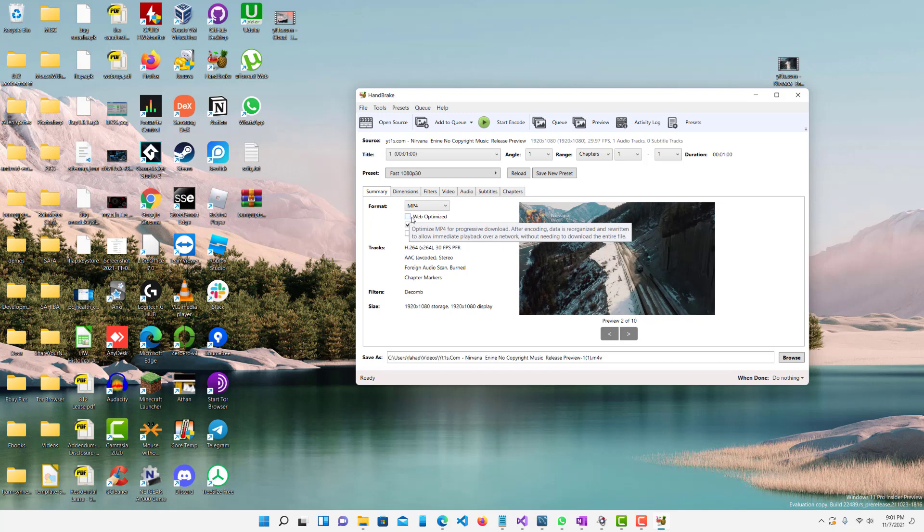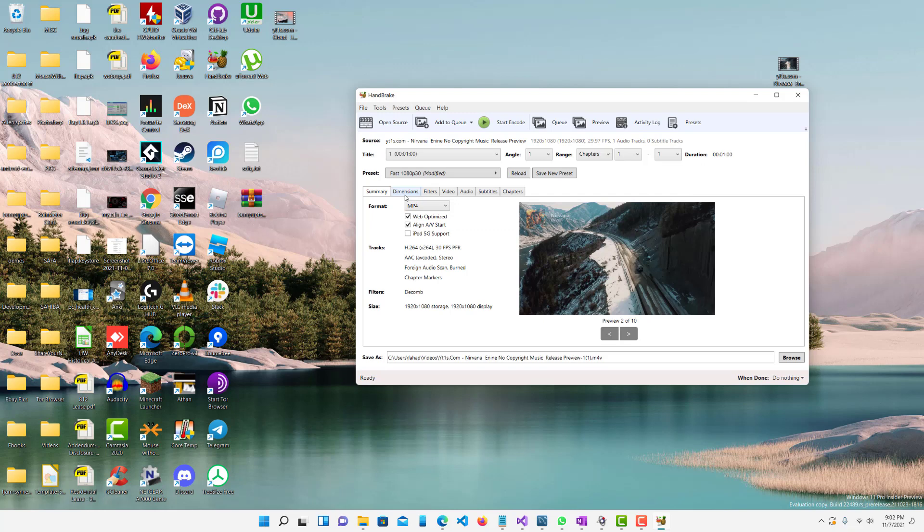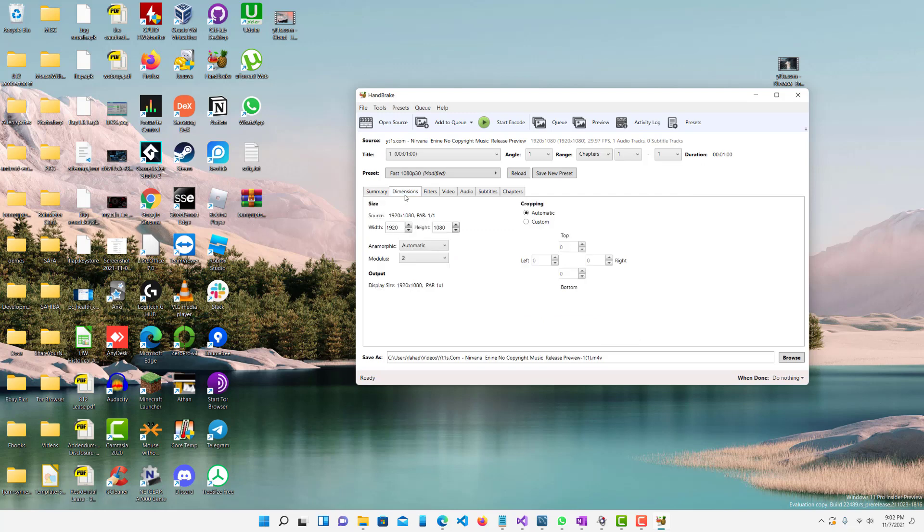I don't really think it matters for the quality, but it's just good in my opinion, especially if you are going to display it on a web page, for example, YouTube or anywhere.